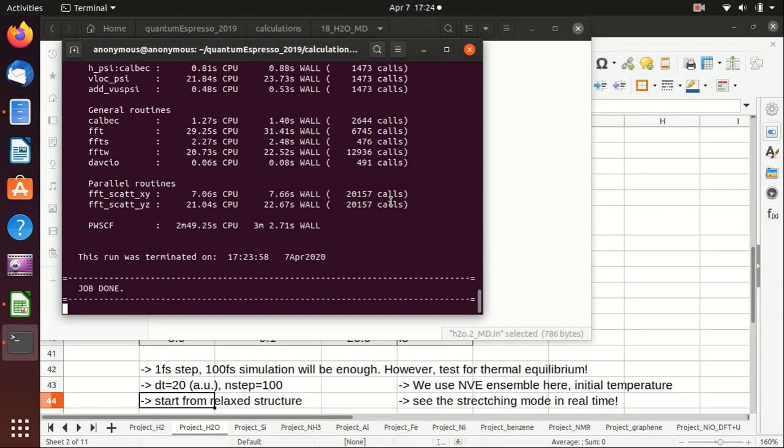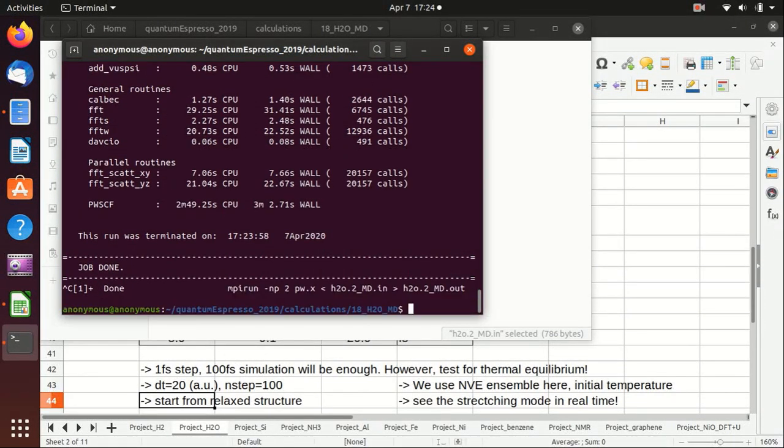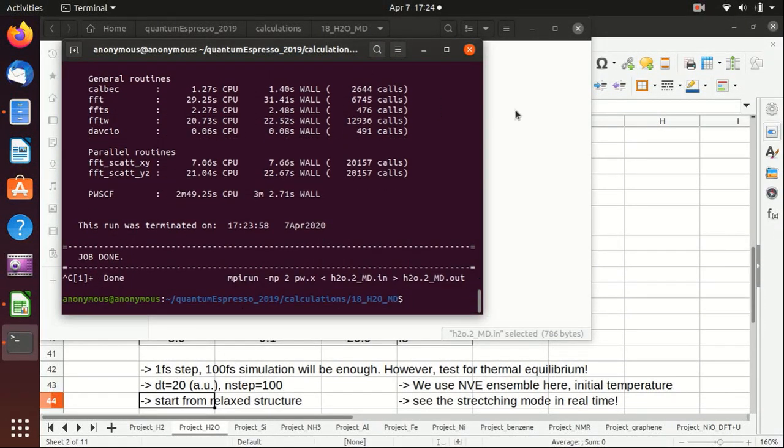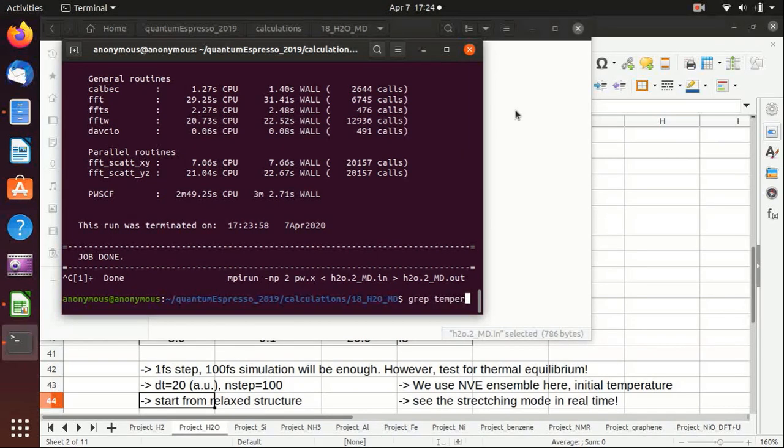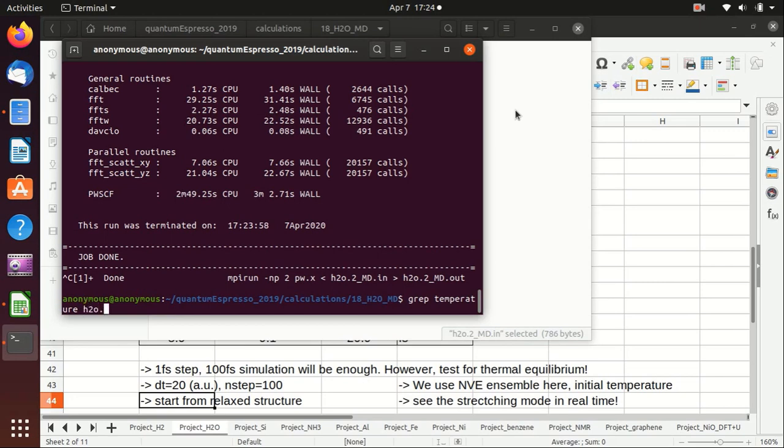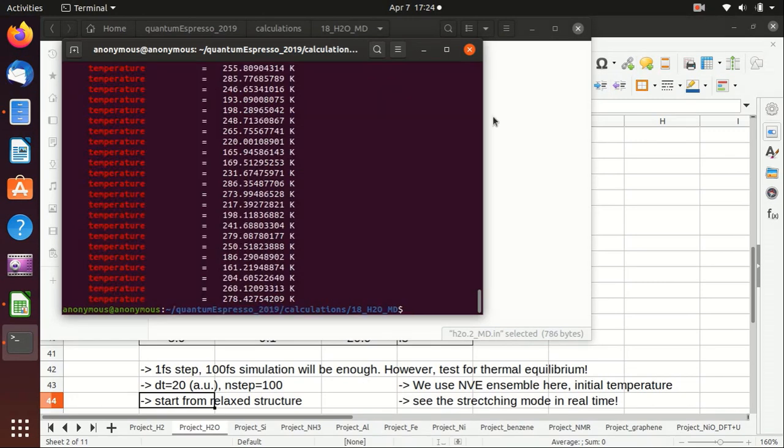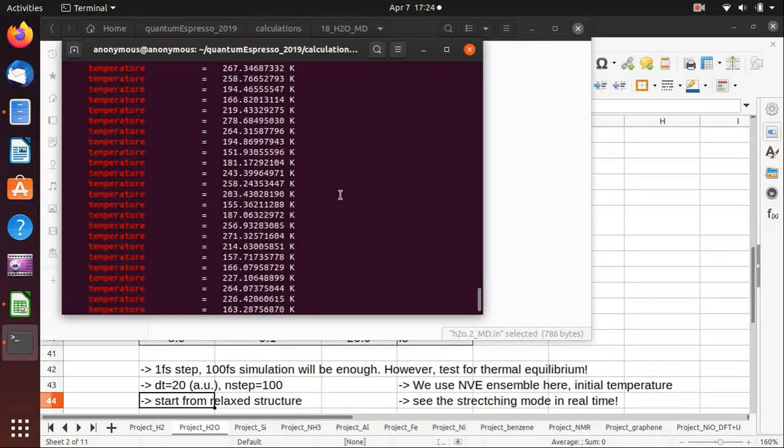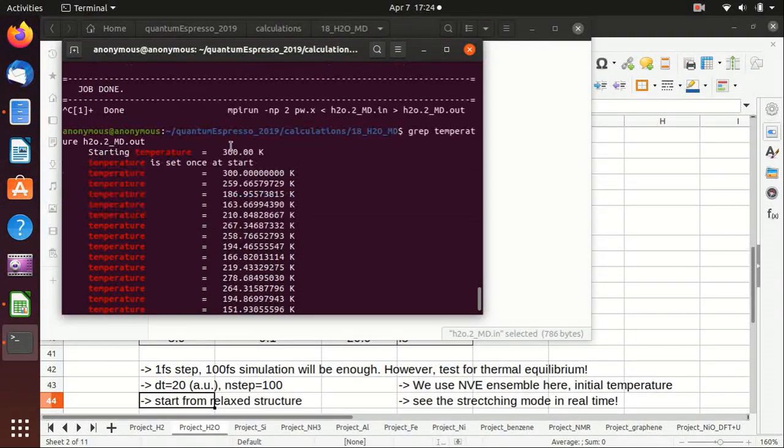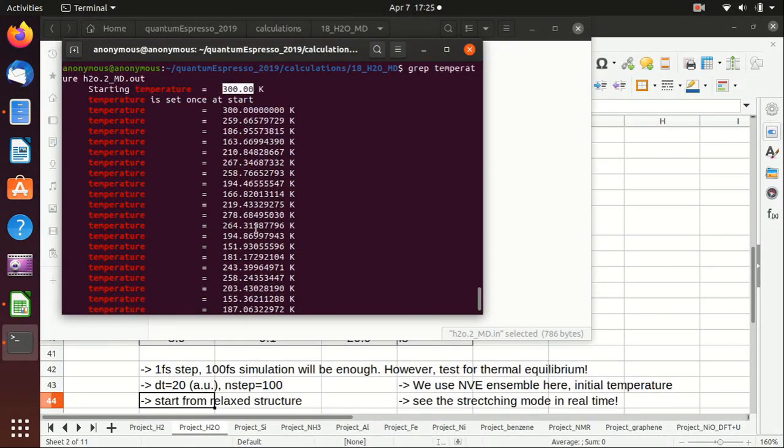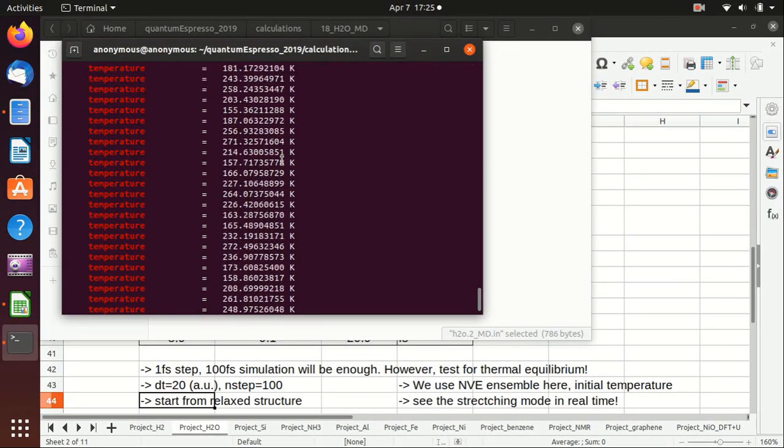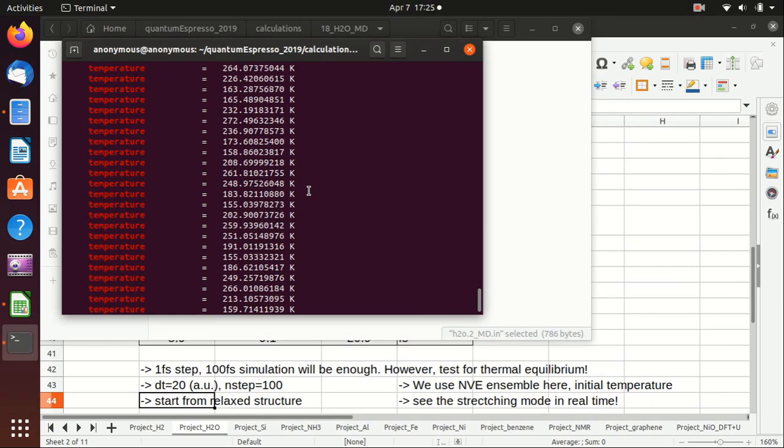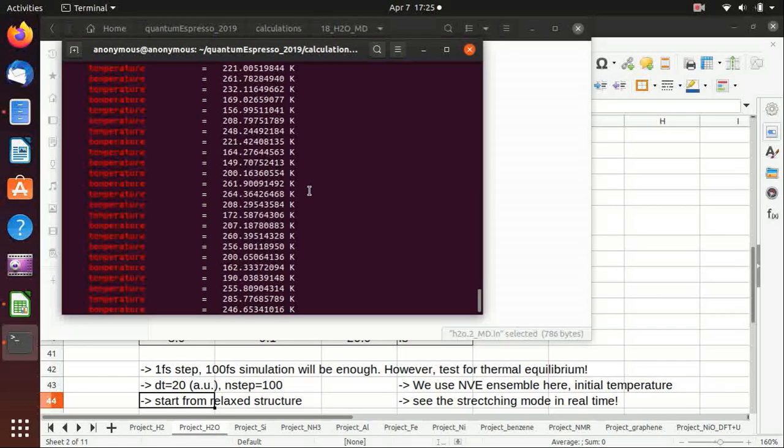Okay, now the job is done. We can actually check the temperature in the calculations. We grep all of the lines containing temperature in the output file, and you see that the temperature is set first at 300 Kelvin but then oscillates around it. This makes sense because this is a small system with only one molecule, so the temperature oscillation would be very large.